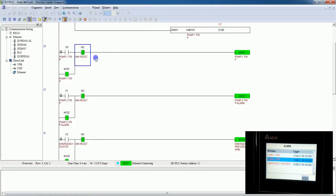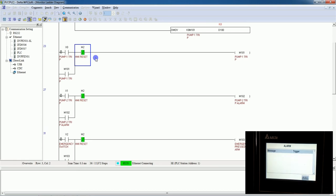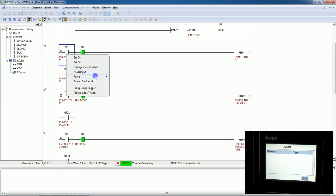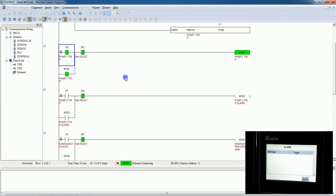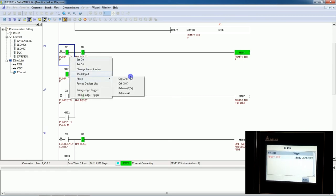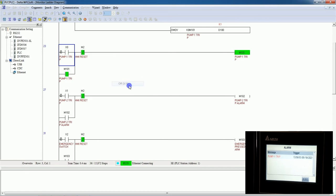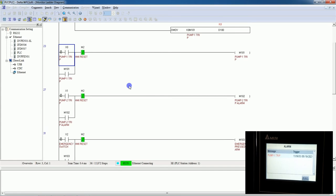If I press Reset, all three alarms will disappear. If again any alarm is generated, it will display on screen. Let's force one off and then reset — it will disappear. In this way you can manage the active alarm list.